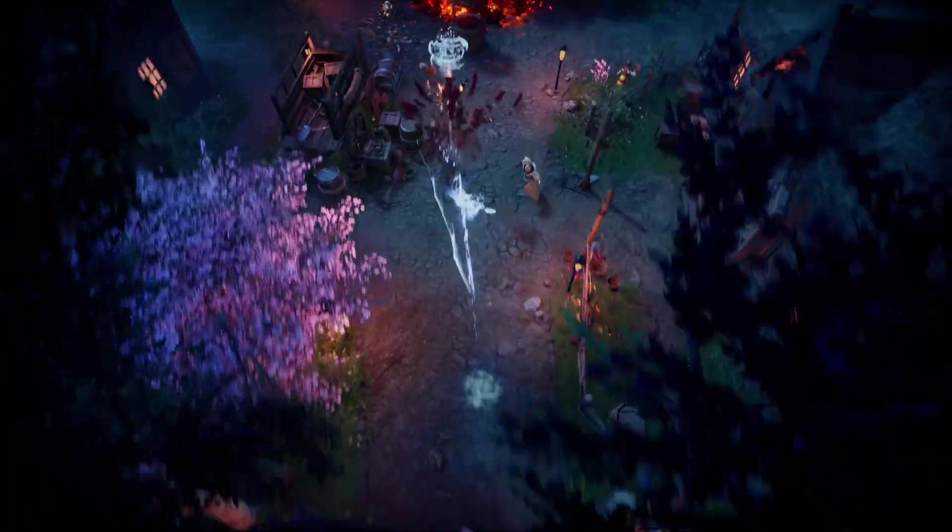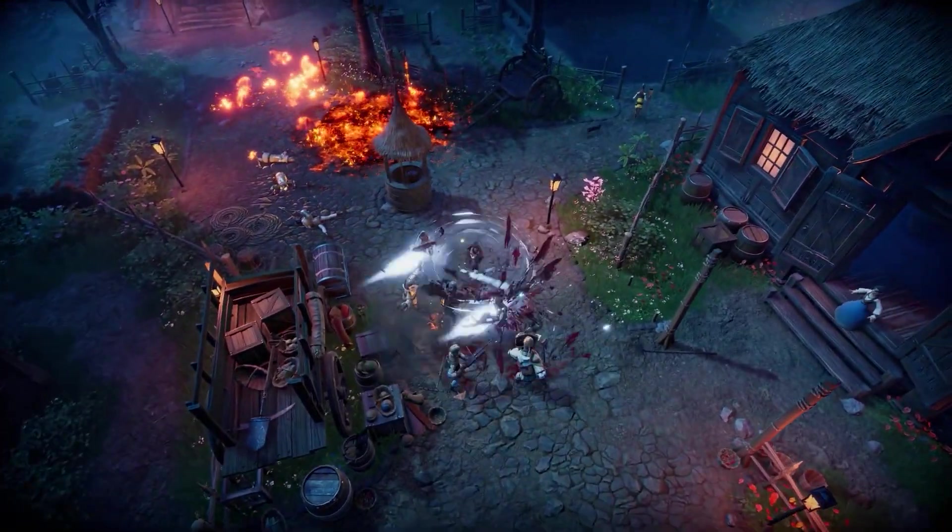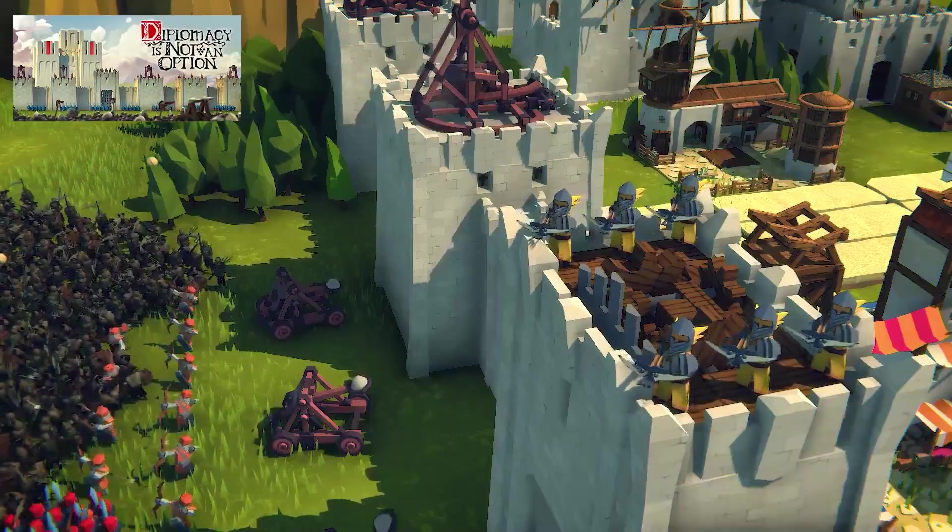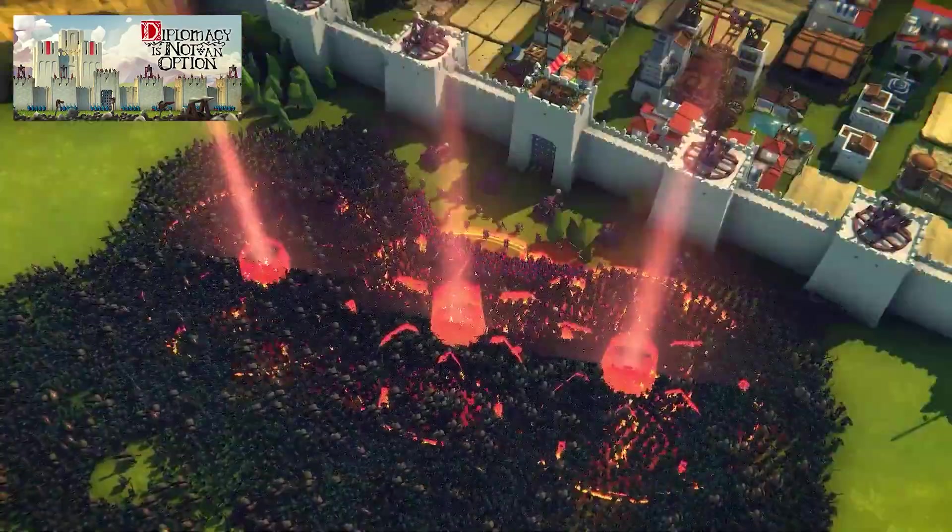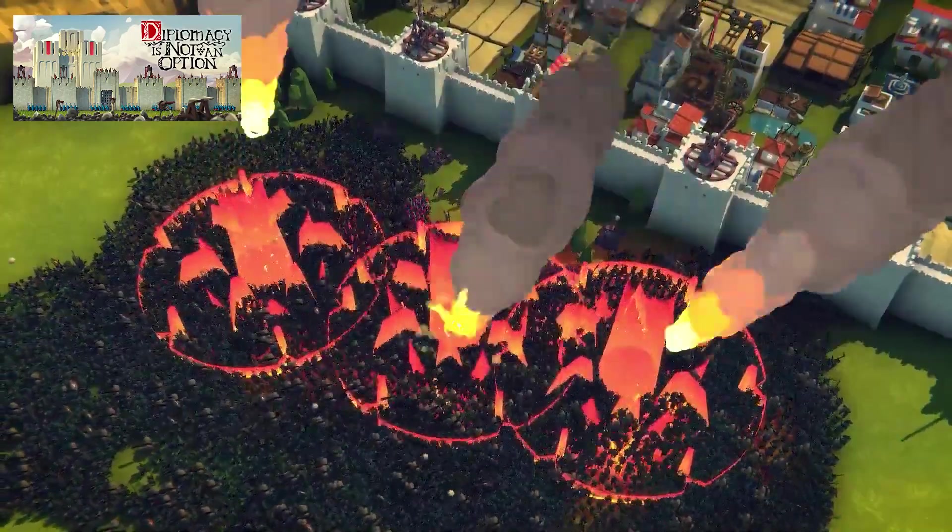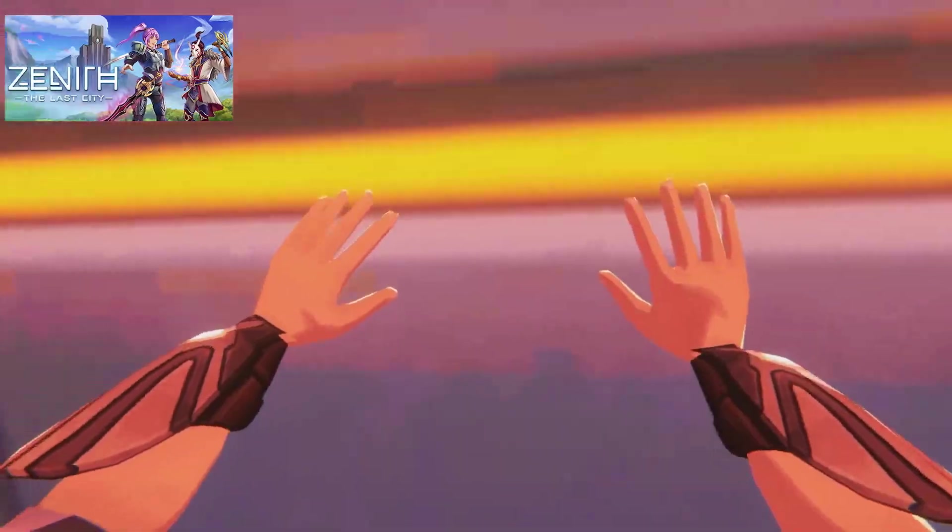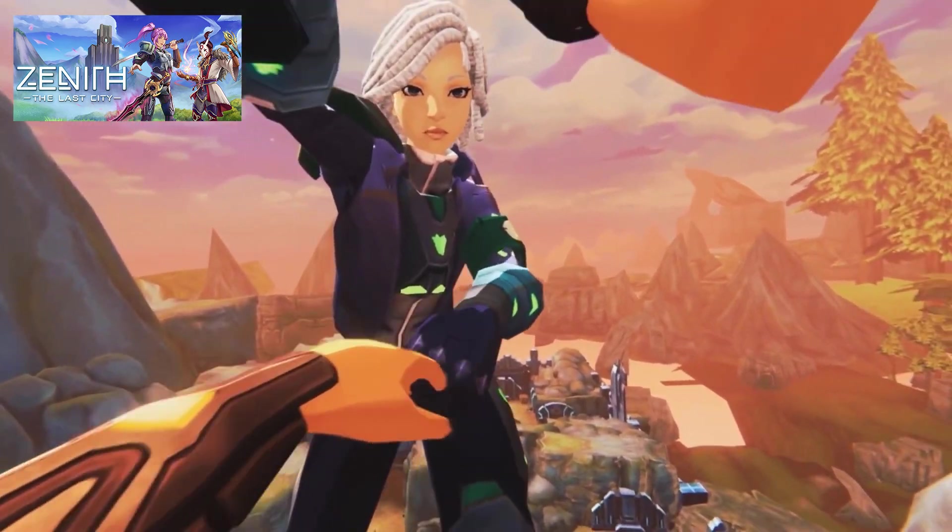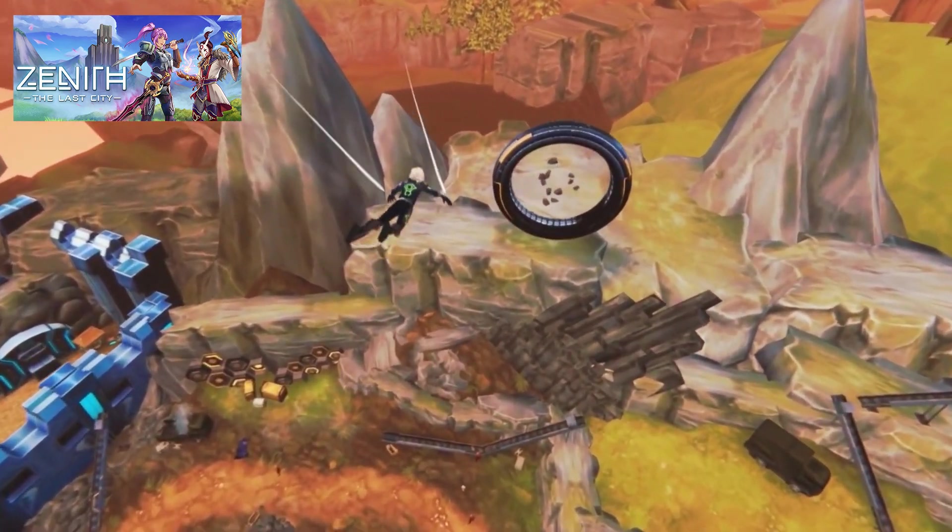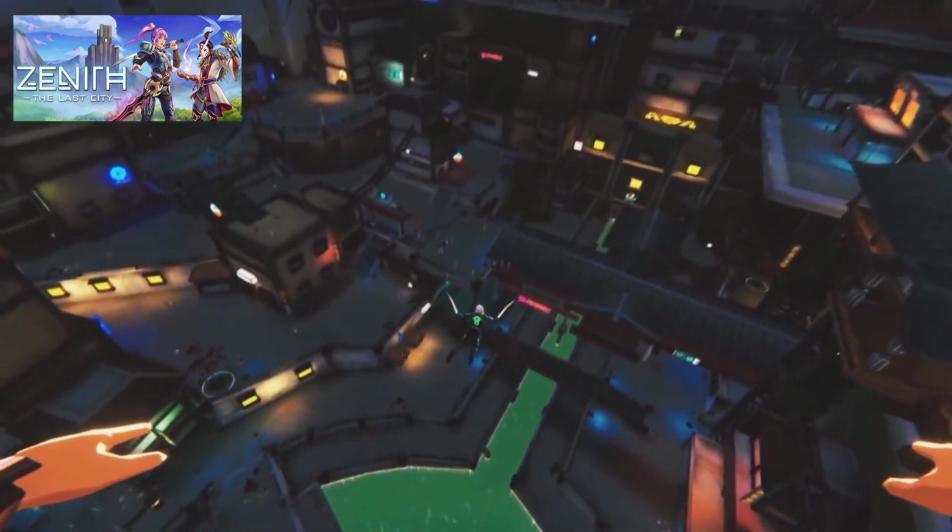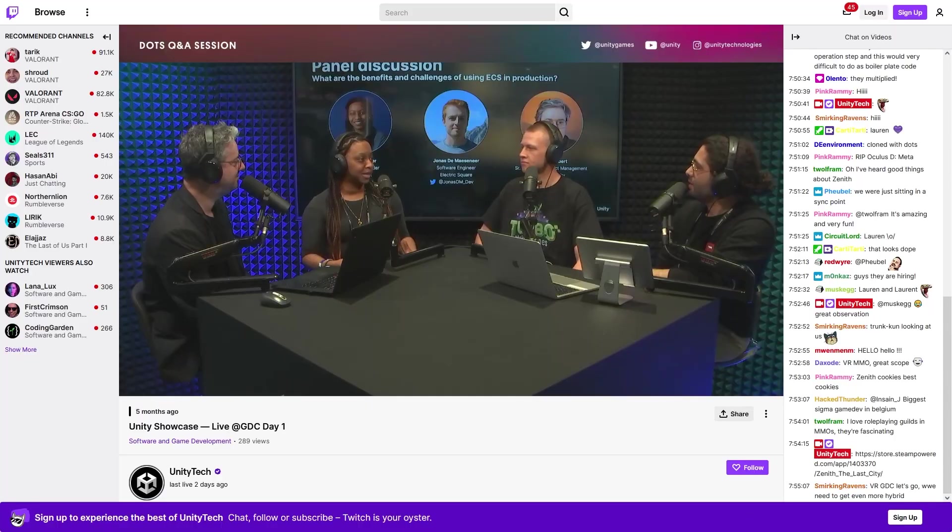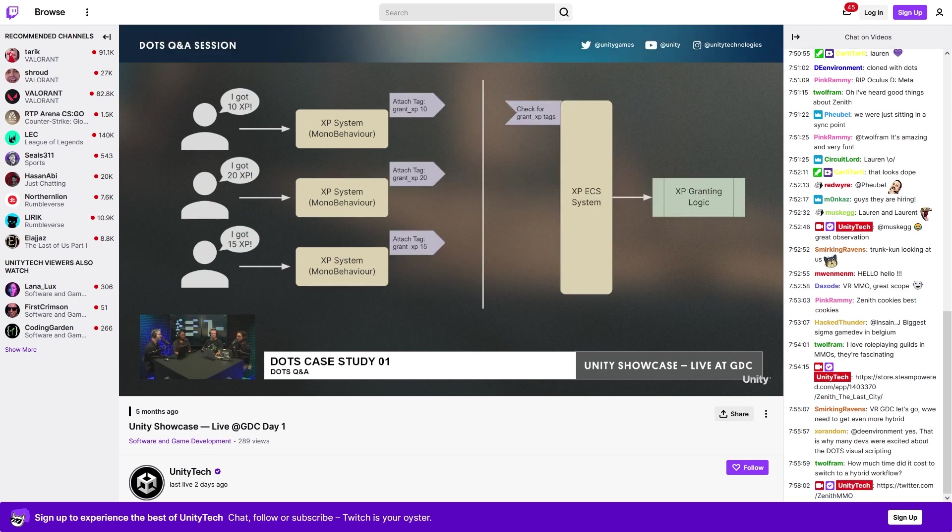And right now there's actually already been some games launched that use DOTS in various ways. One of them was Diplomacy is Not an Option, it's a really awesome castle defense game with thousands of units, so it's very clearly using DOTS. Another one is Zenith The Last City, this is a VR MMO on a massive scale with tons of players and enemies. It's been monumentally successful and extremely well received by players and critics alike. They talked about how they used DOTS in this year's GDC, how Entities helped them in many ways, it was really interesting.